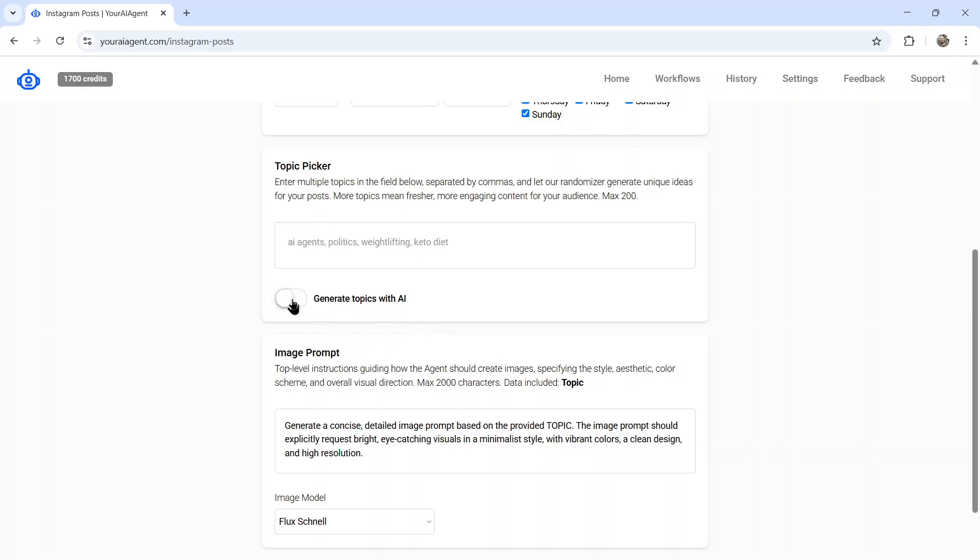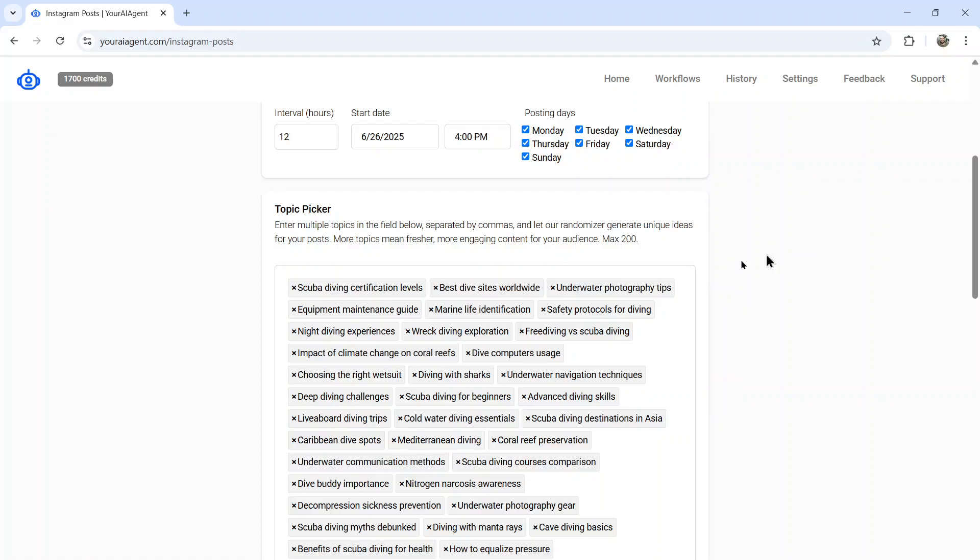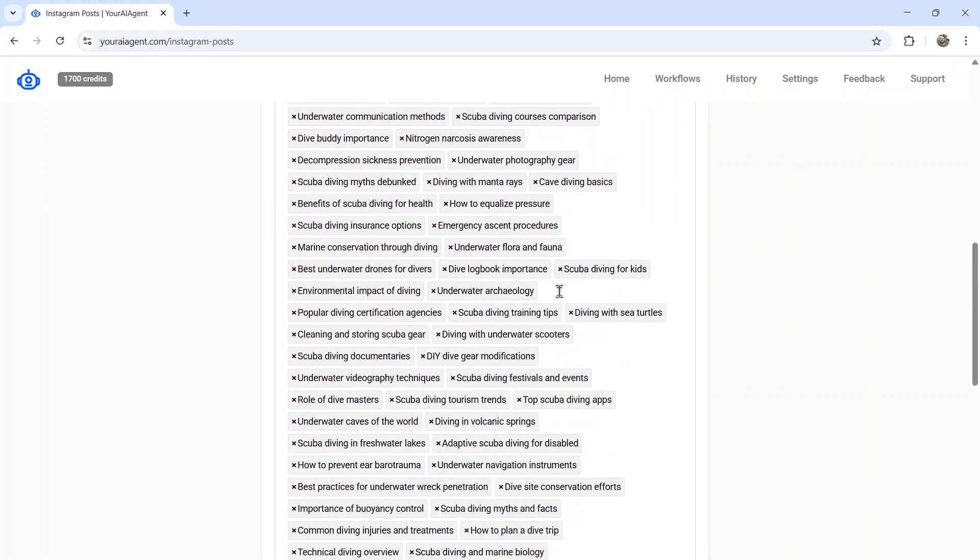If you need some help, you can click generate topics with AI, enter your niche, industry, or area of expertise. What is your Instagram account about? Don't ask me why I'm thinking about this right now for an example, but let's say scuba diving. Click get topics and then the AI will fill your topic picker with a bunch of relevant results.